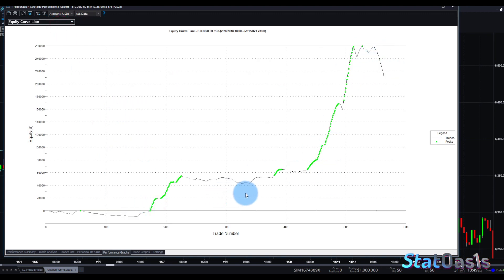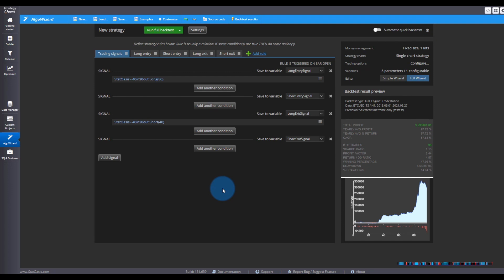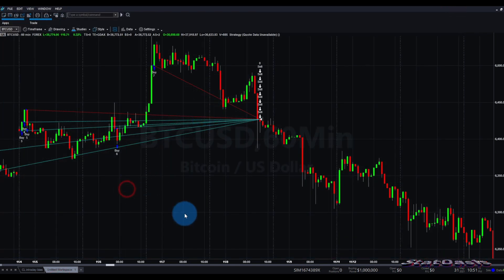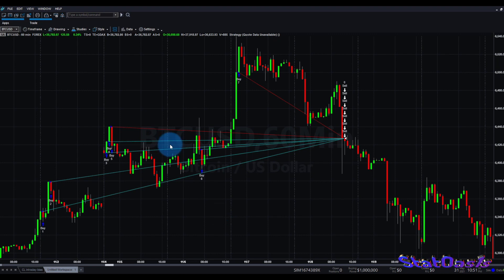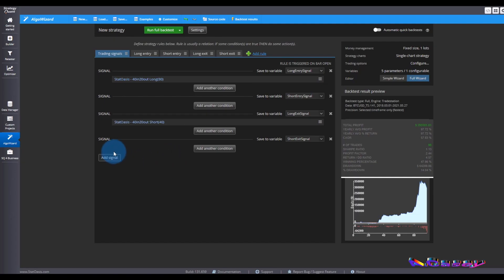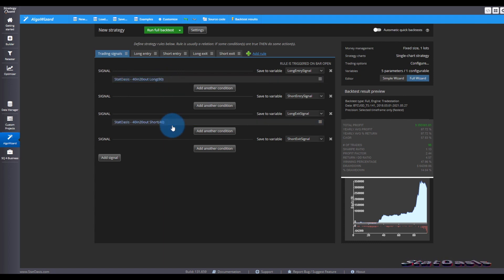In StrategyQuantX we cannot do pyramiding the same way as in TradeStation. The drawback of that TradeStation pyramiding style is that you're picking only one curve out of multiple possible future parameter curves — we used 80-in and 40-out, which is just one version of the future. What hedge funds do instead is build multiple curves based on different parameter sets. In our case, since we want up to nine positions, we build nine different parameter curves.